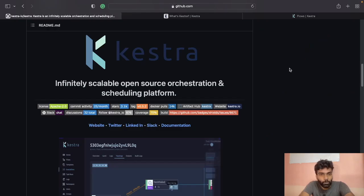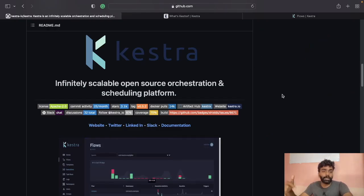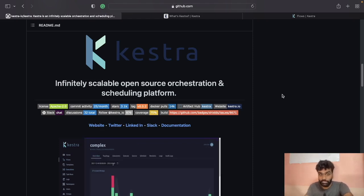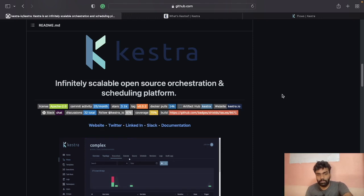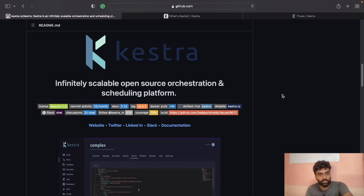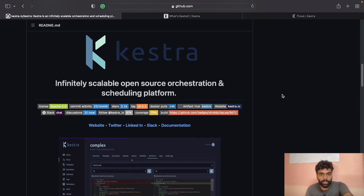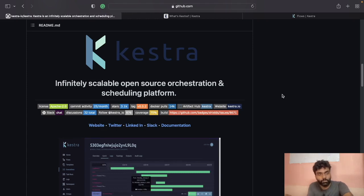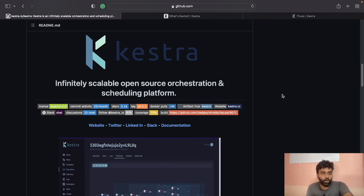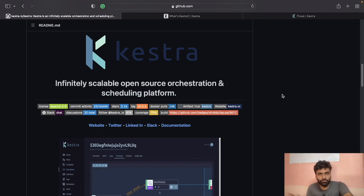Here's the GitHub repo of Kestra — I'll give the link in the description, so make sure to check that and star the repo to support the project. There are also a lot of open issues, so you can try to contribute to the project as well.